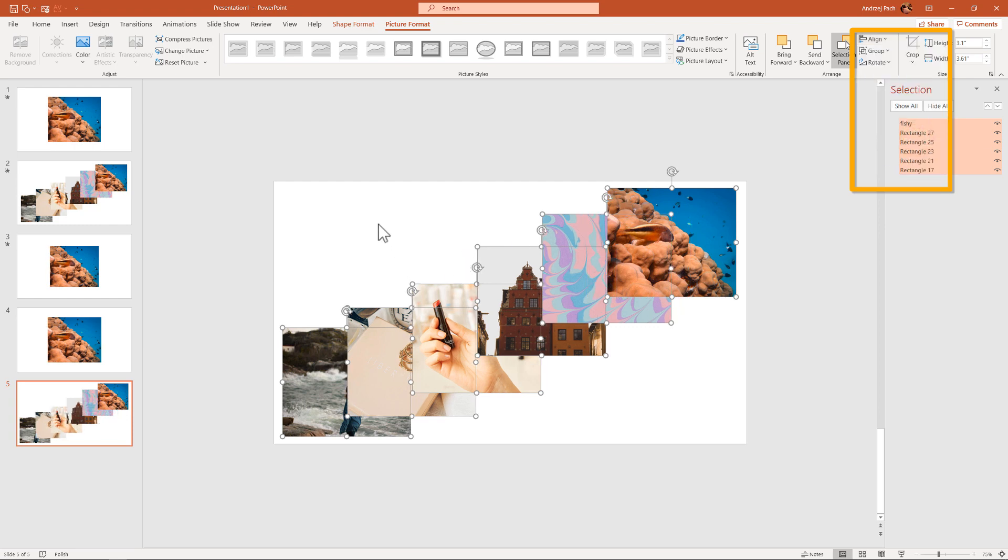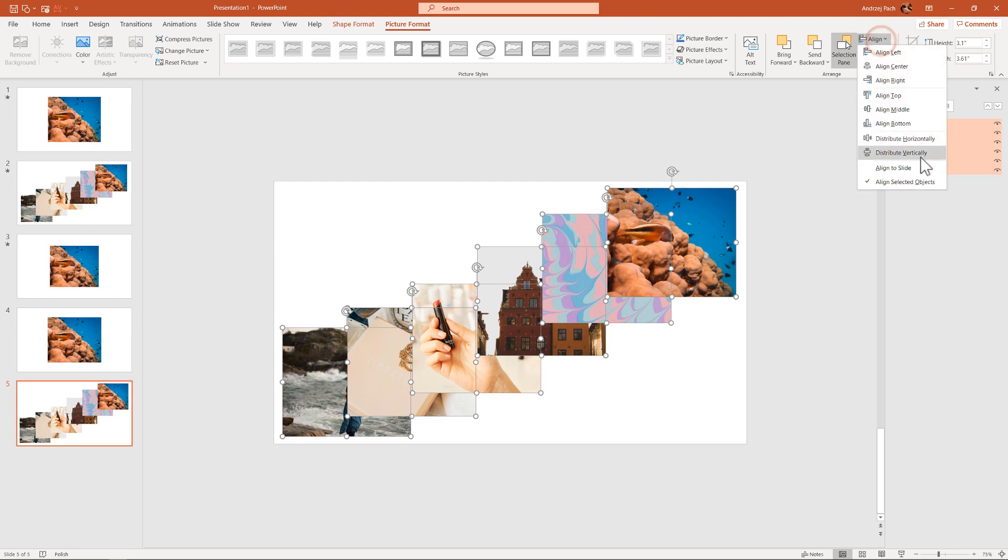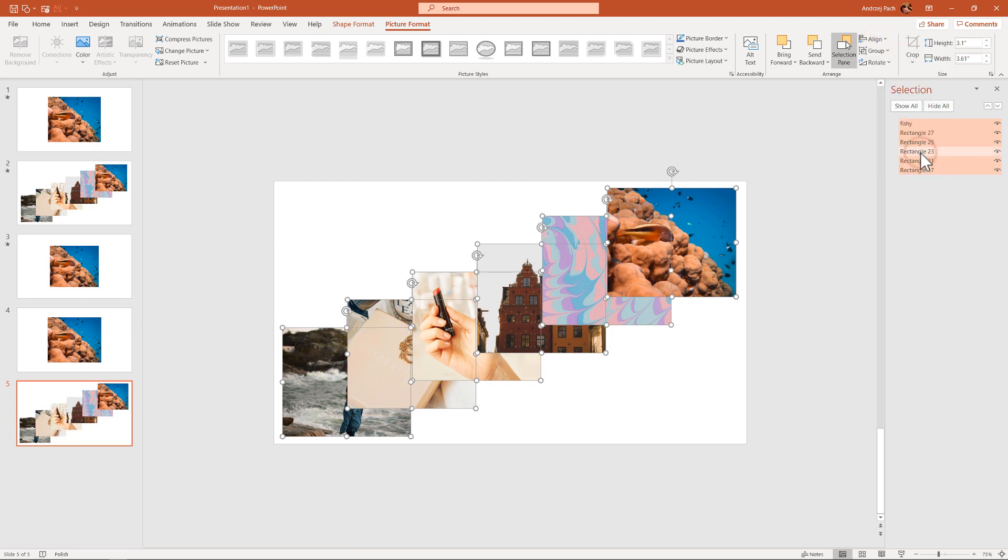What we have to do, we have to also align them vertically. So once again, align distribute vertically or not align, distribute. And they are perfectly distributed from left to right without me doing any positioning.